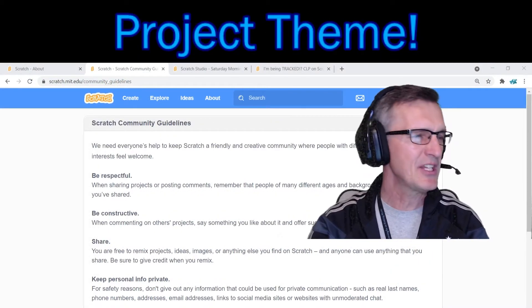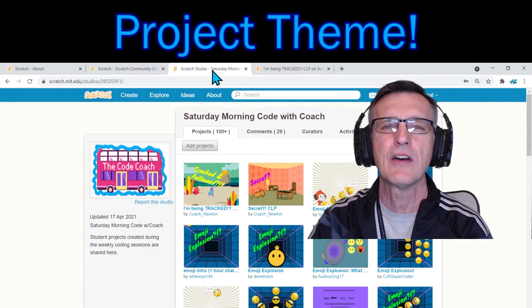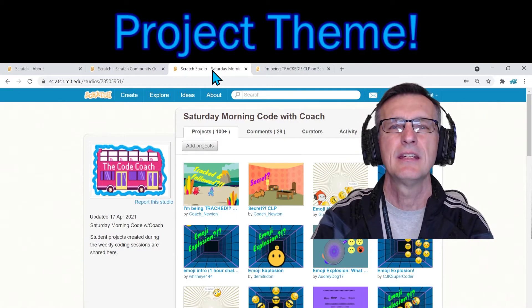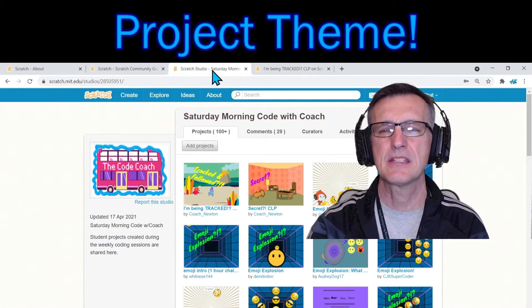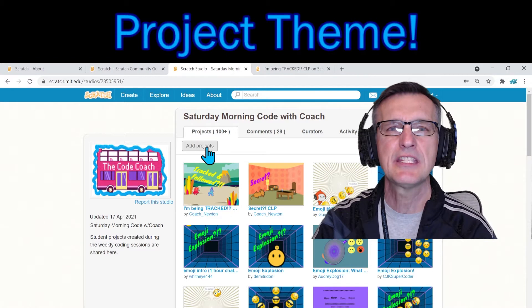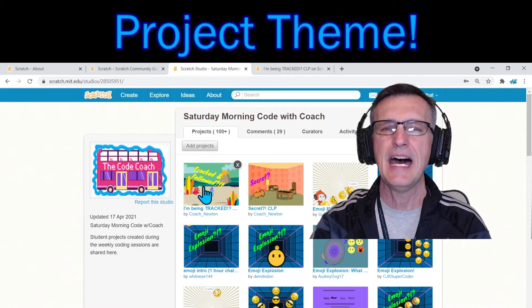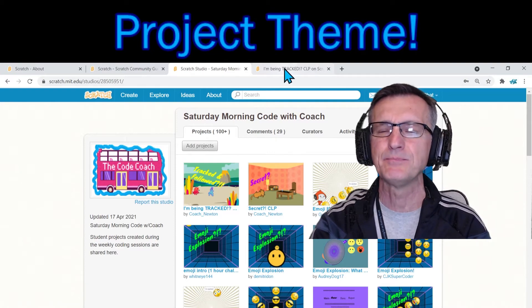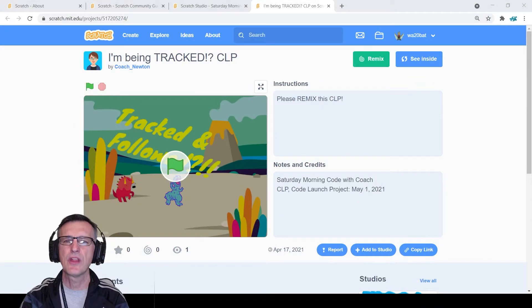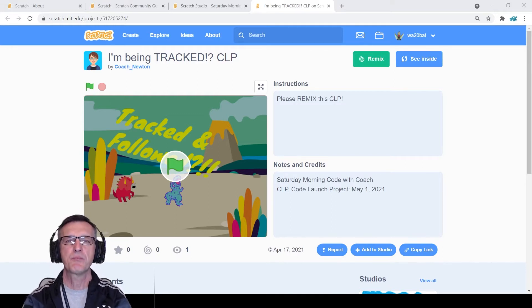Let's talk about what we're doing this week for the project theme. If you find the Saturday Morning Code with Coach studio — if your parents subscribe to the newsletter, you'll get a prep link to what we're working on. Even without that you can watch this video and pause when you need to. The project I'm using today is called 'I'm Being Tracked' — I've clicked on it and here we are.